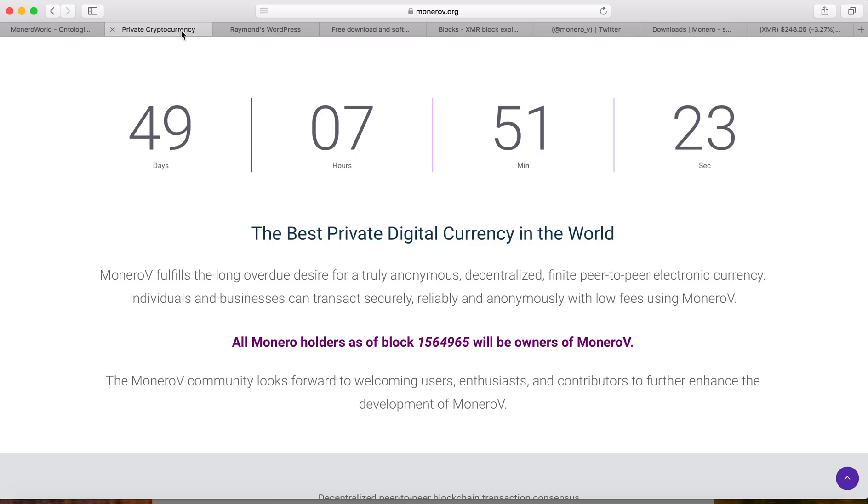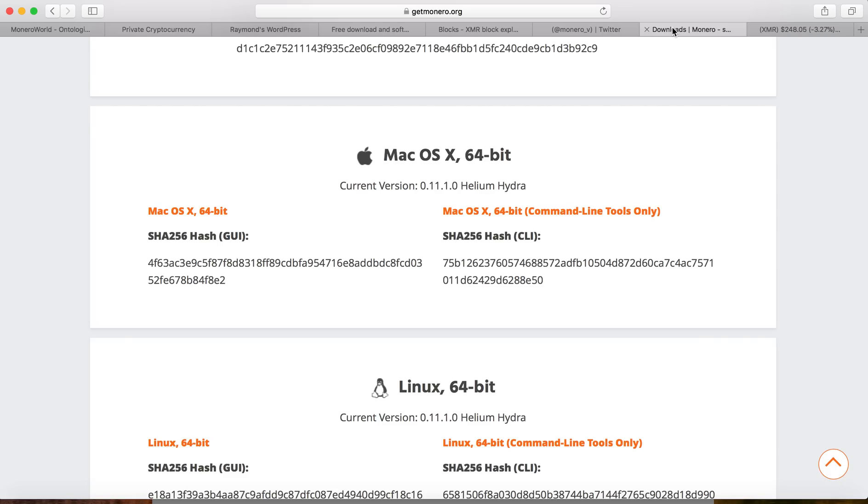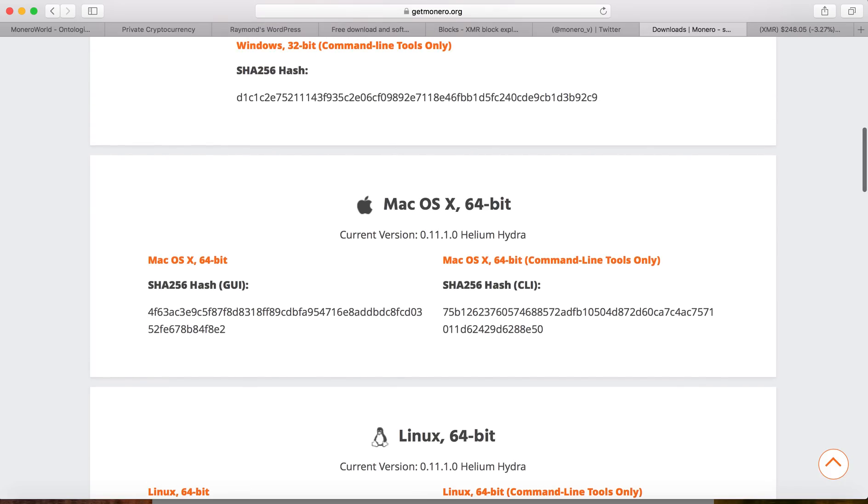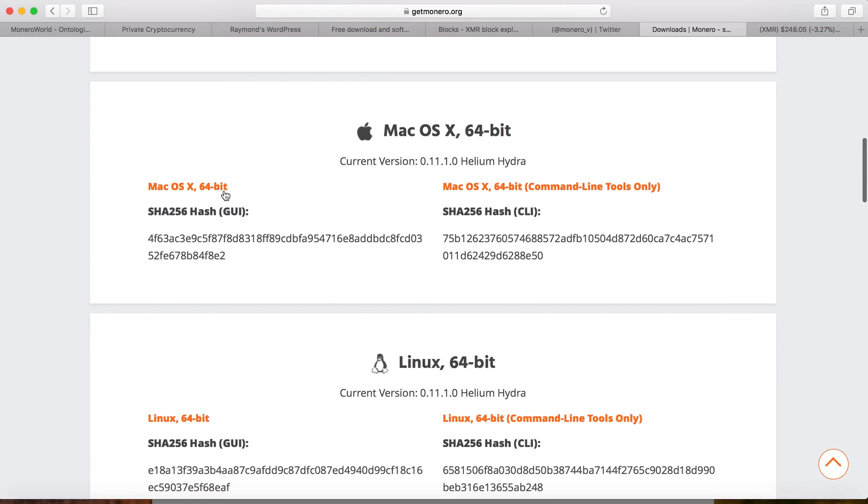So you still have plenty of time to prepare for the upcoming hard fork. To get the Monero wallet, you go to getmonero.org. Depending on the platform that you have, Mac or Windows version, I use the Mac version.